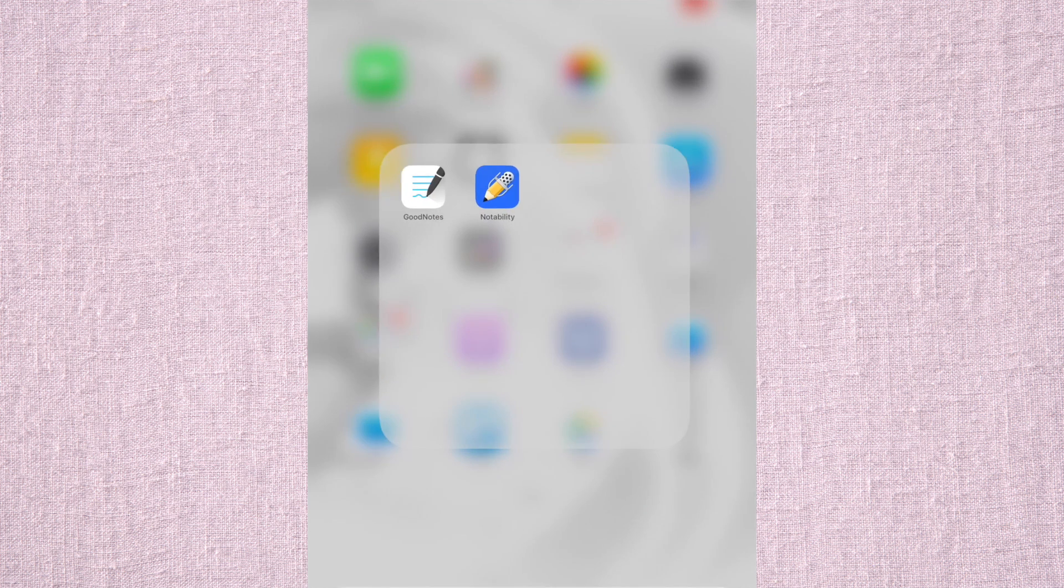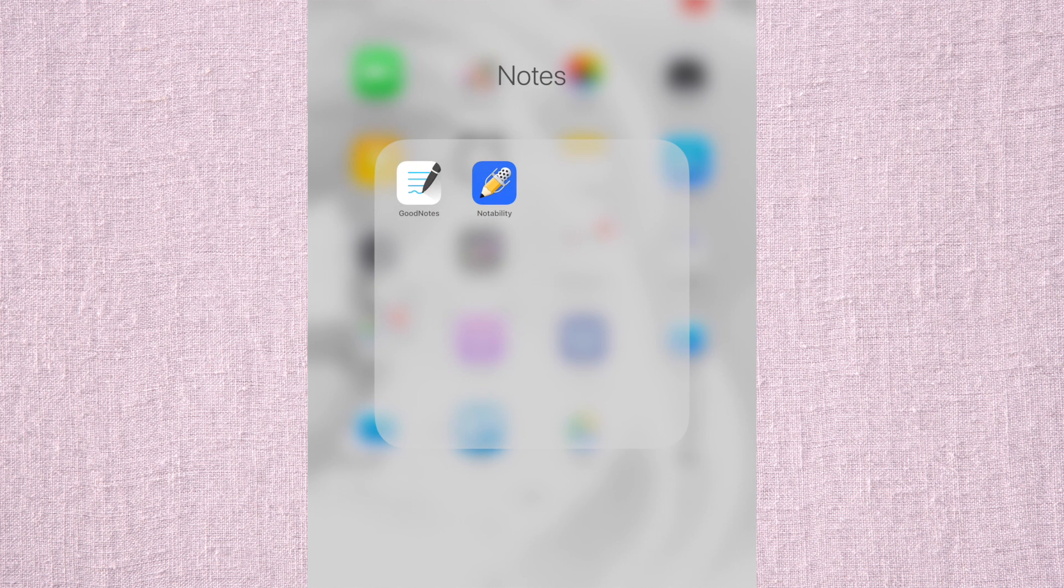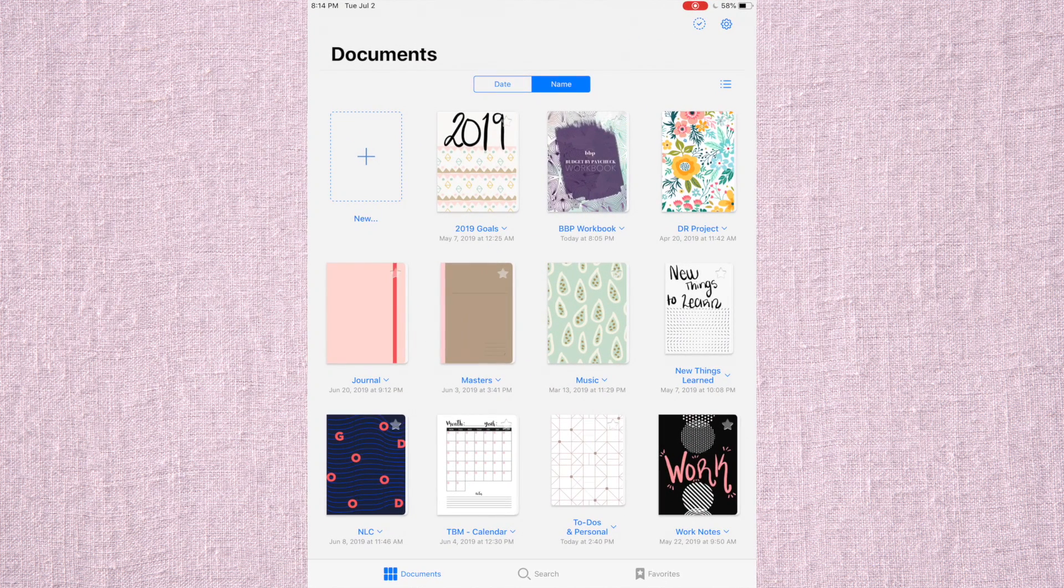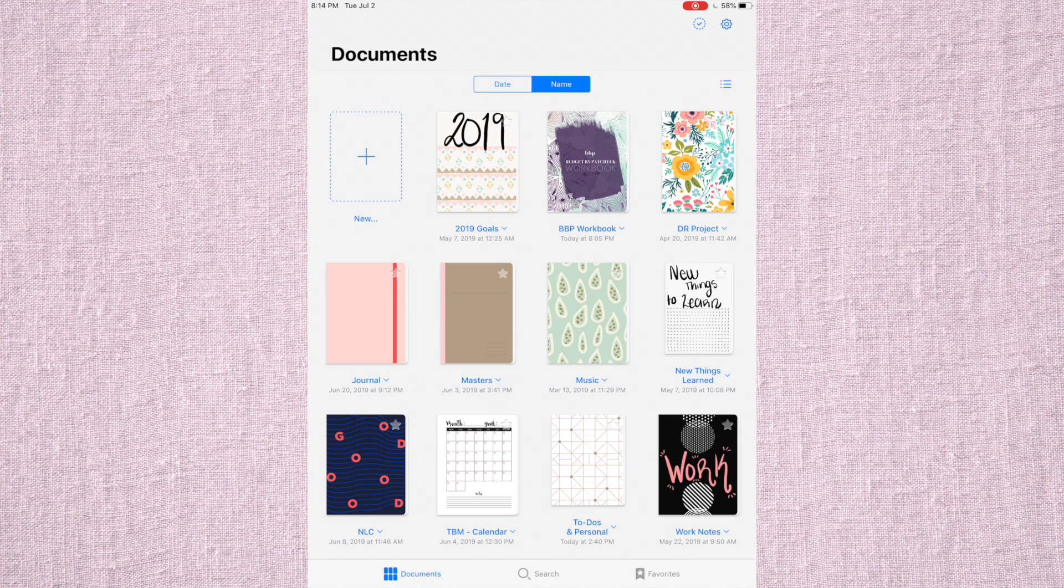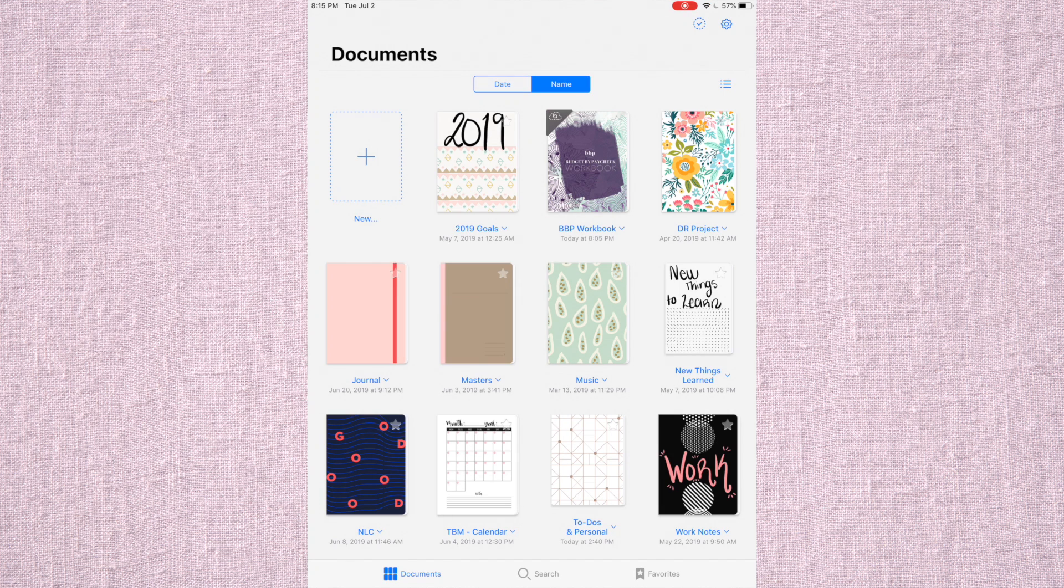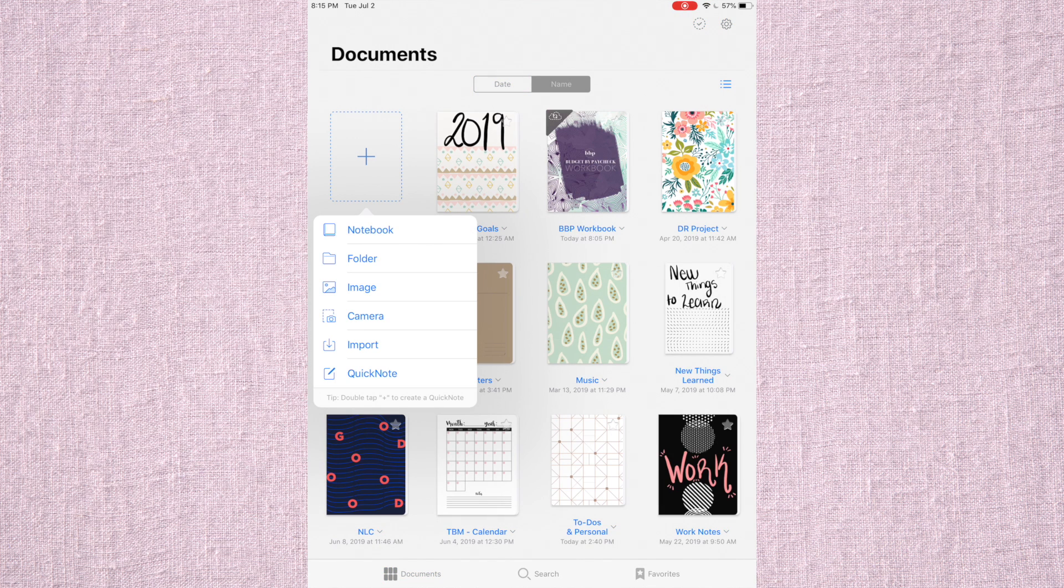I have this up right here, and it's GoodNotes and Notability. I use GoodNotes specifically for my workbook. I already have my workbook here and a couple of other notebooks, but I'm going to show you how if you wanted to bring a new one, you will click on New.